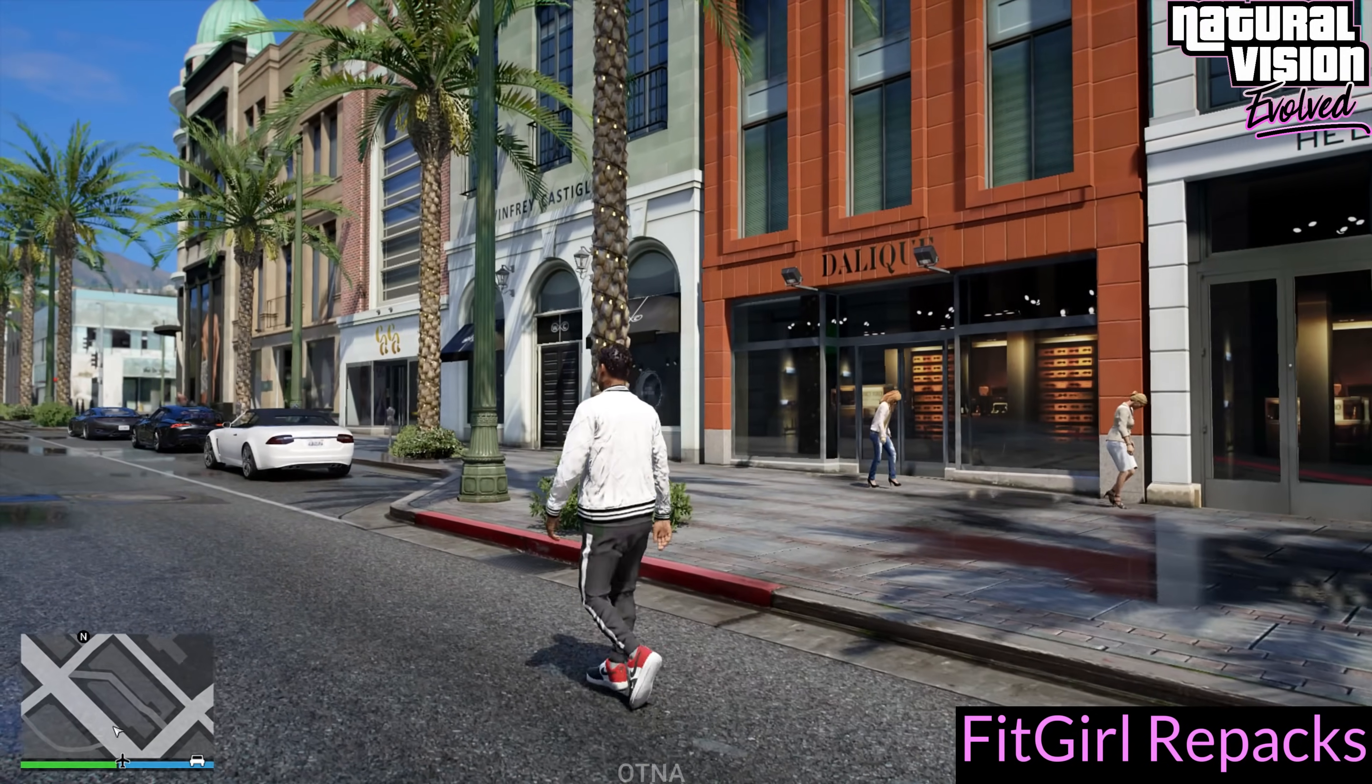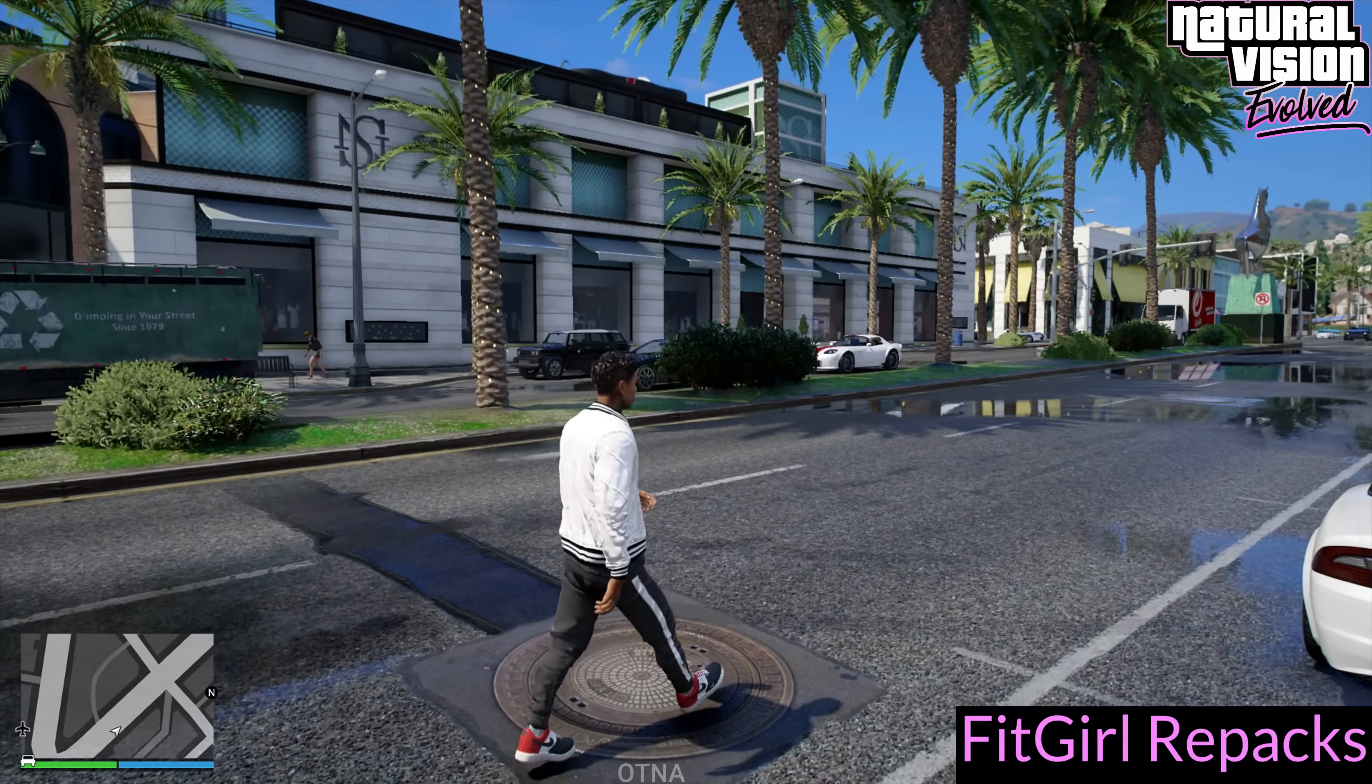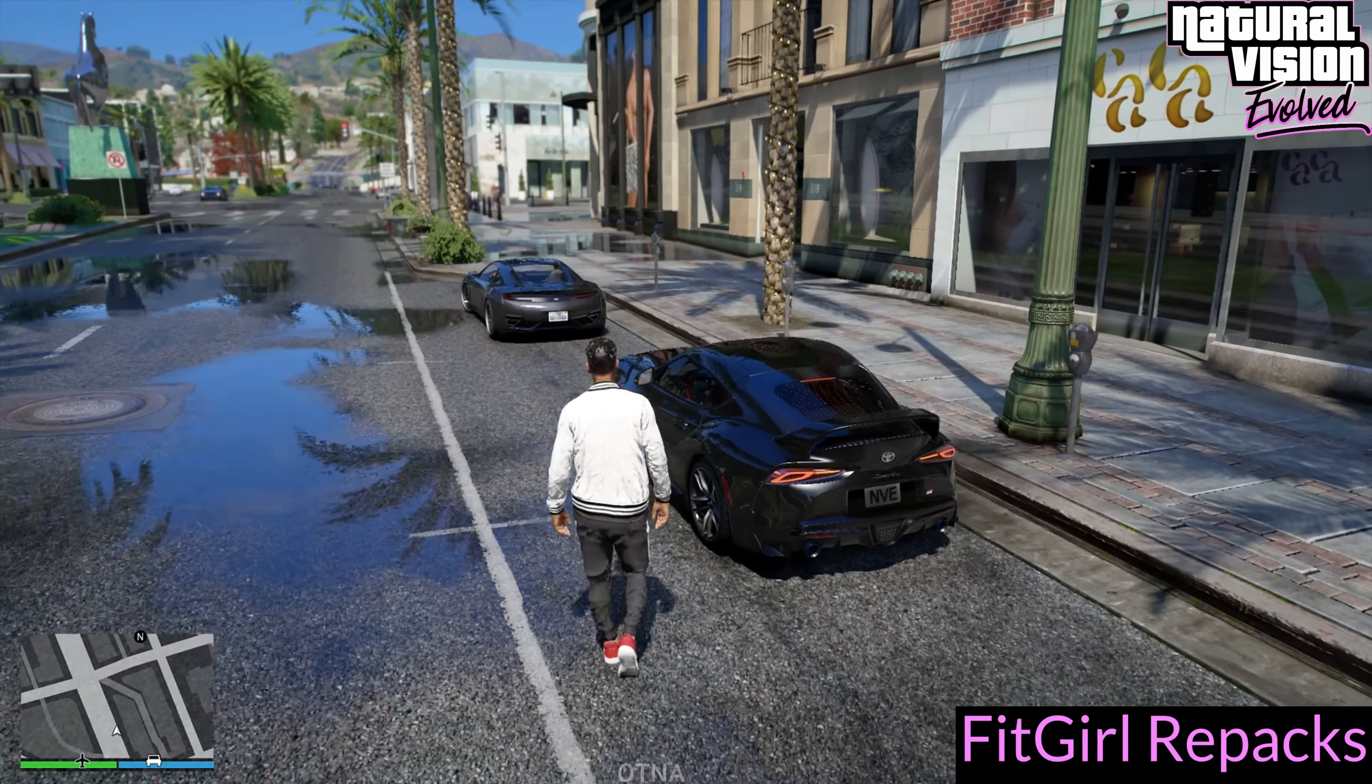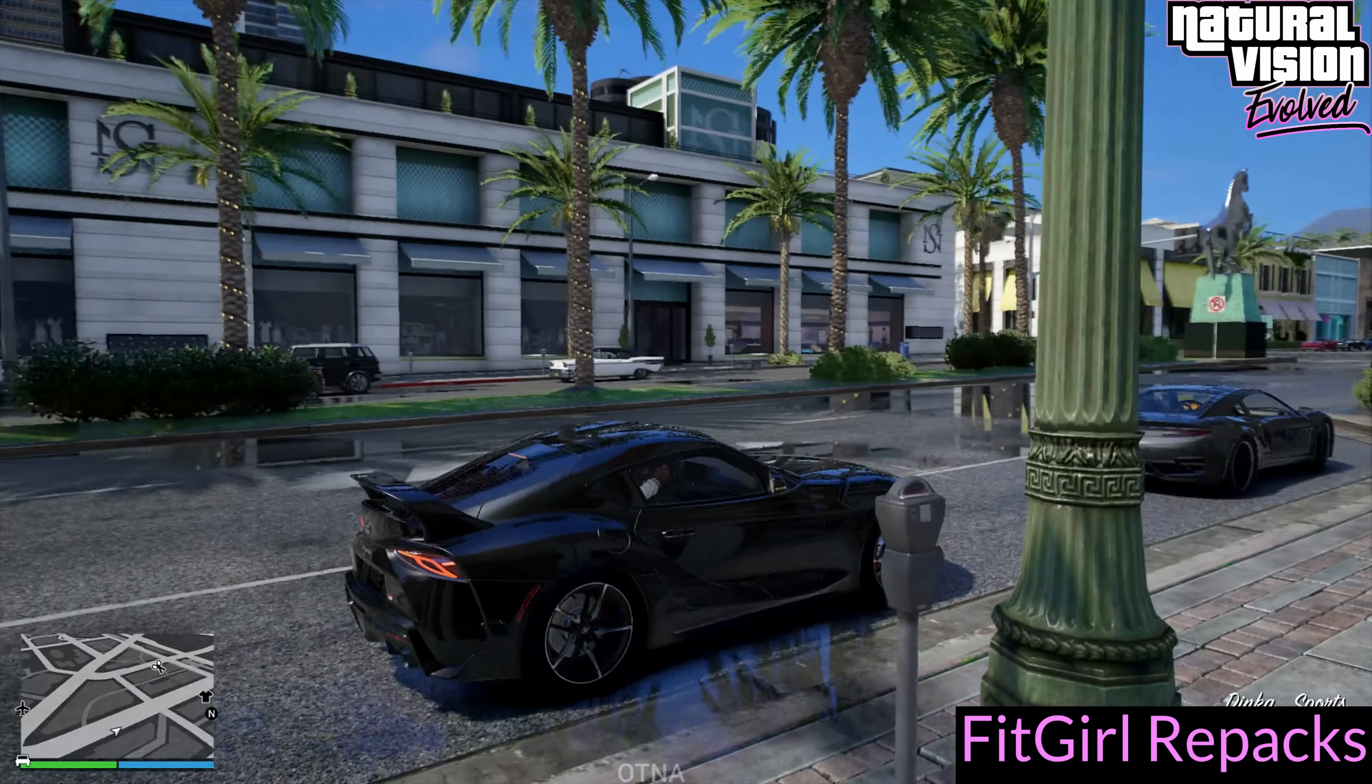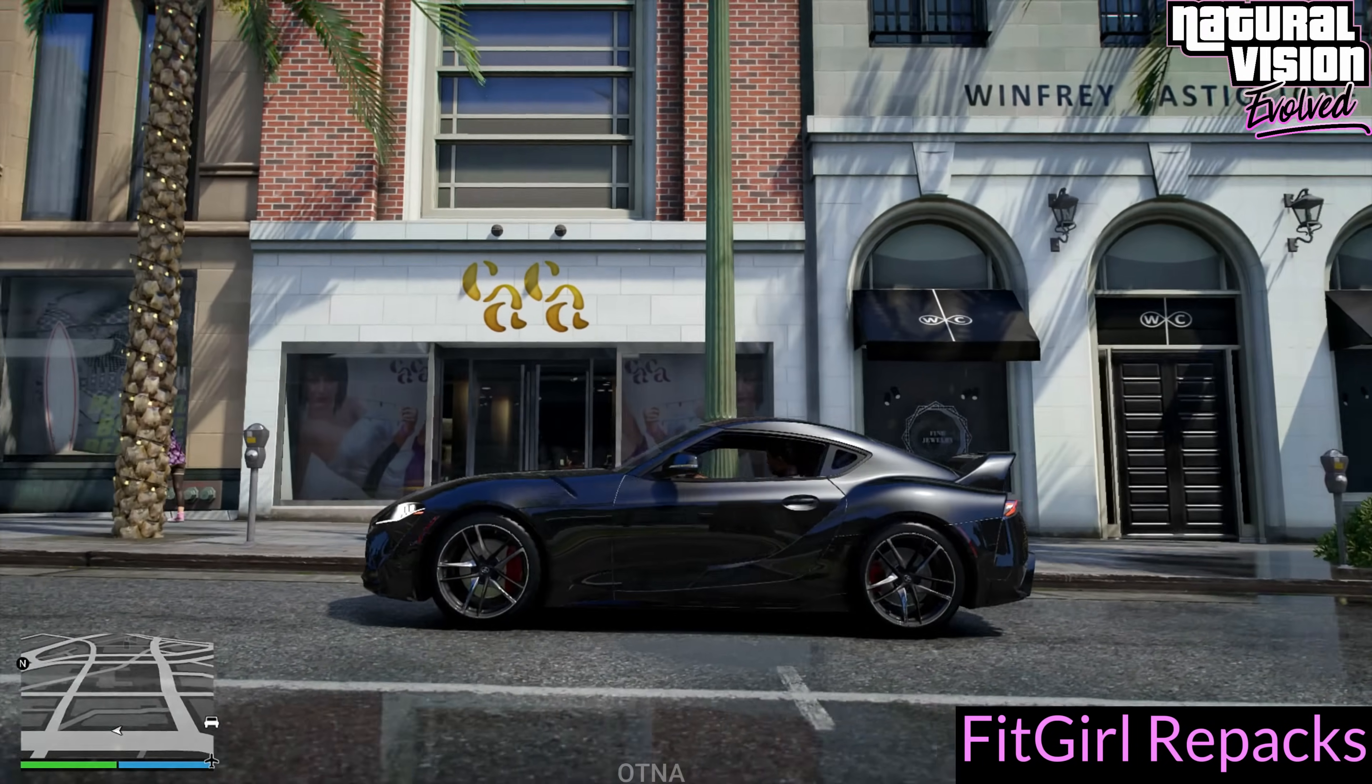This mod takes the visuals of GTA 5 to a whole new level, making the game look absolutely stunning. From vibrant lighting to ultra-realistic textures, it's a game-changer for anyone looking to enhance their gaming experience. And here's the best part, it's so easy. You don't need to install any extra files or mods to get this up and running. It's a straightforward process that anyone can follow.